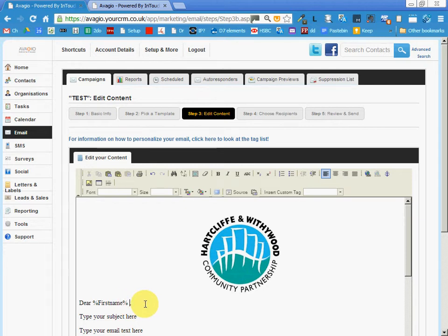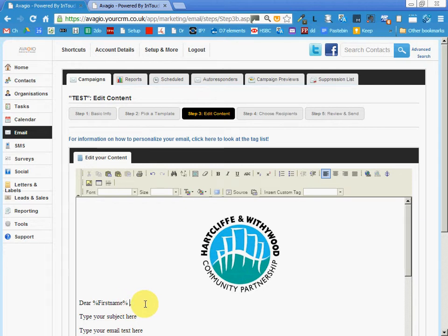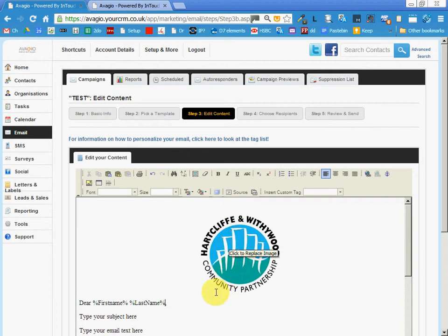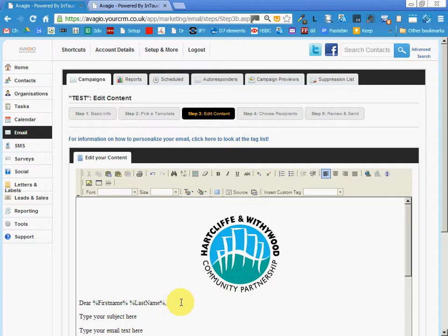You can insert it here with control-V, it brings up this box, you control-V again, hit okay, and you've got dear first name last name. When I get this email it's going to say dear Jeremy Bushel.